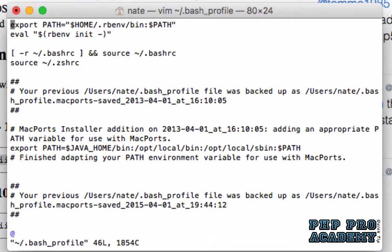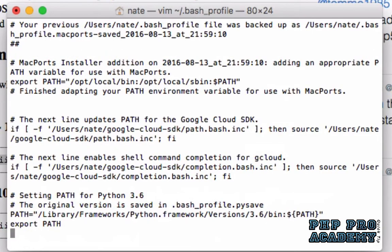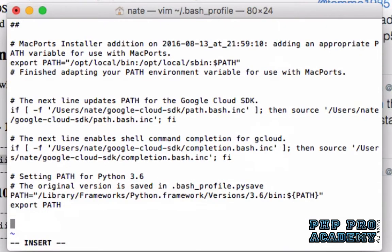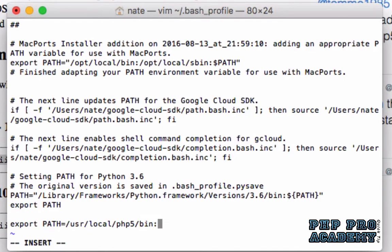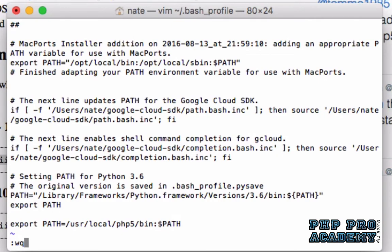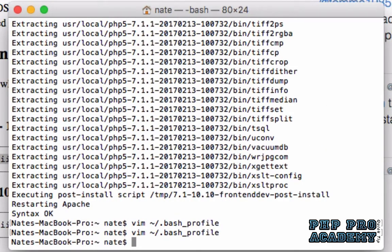Press shift G to jump to the end of the file and then press I to enter insert mode. Give yourself a little space by hitting enter and then type export PATH equals slash usr slash local slash php5 slash bin colon dollar sign PATH. Press the escape key to exit insert mode and then press colon WQ to save and quit vim.